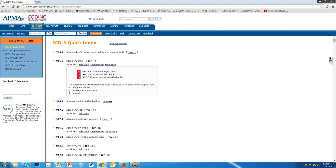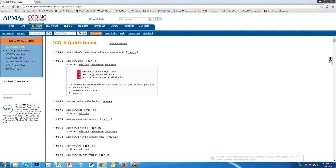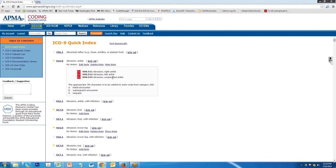If you look below this I've also added the appropriate 7th character to be added to each code and here are the options that you have for the 7th character. So if this was the first time you saw this patient for this condition in fact and it was the right ankle you would code S90.511A and that gives you your complete code and this is how you convert whether it's a super bill, a charge ticket or any list of codes that you commonly use in your office.